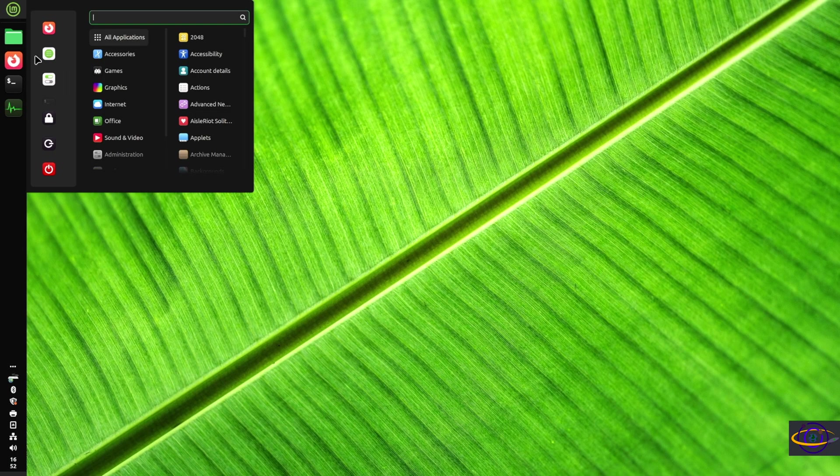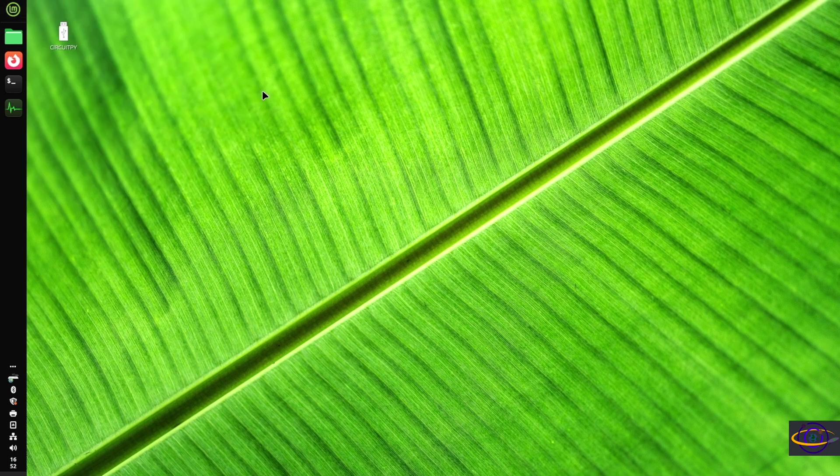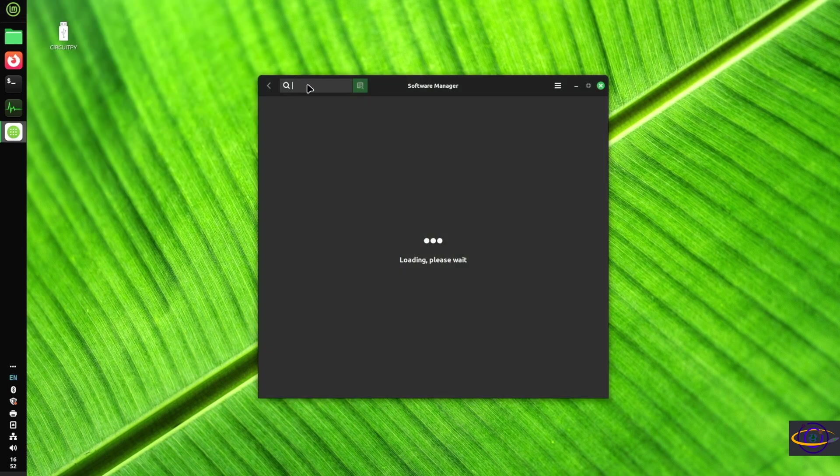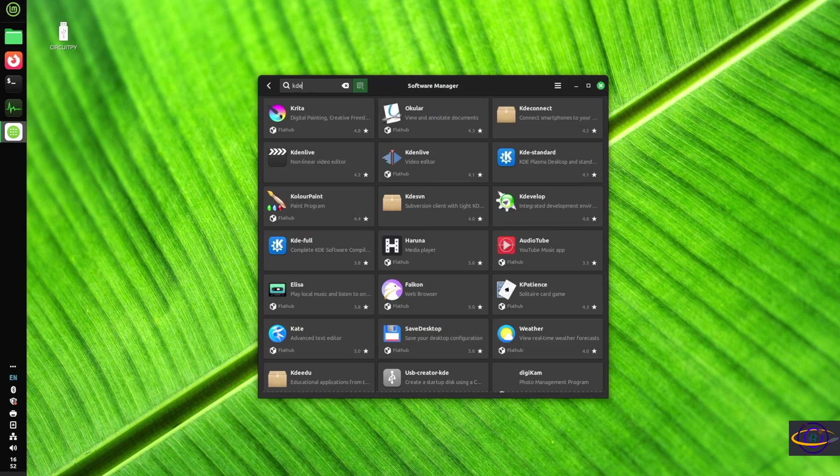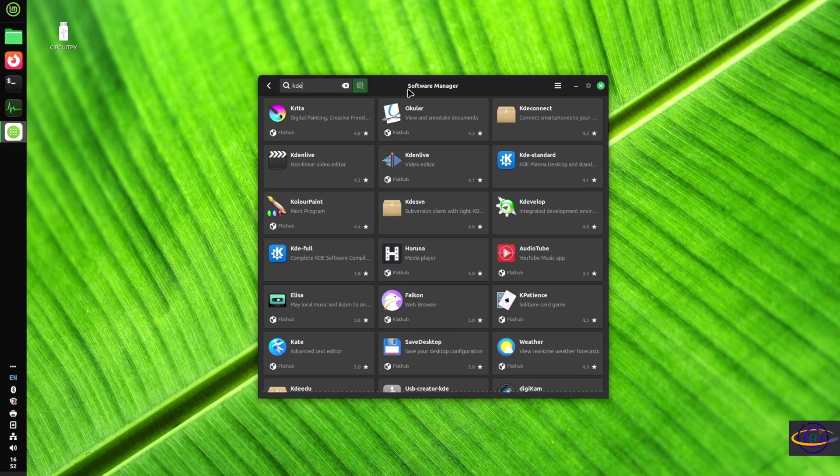You do have the option and it works great. You can have one foot in each world. You can have both Cinnamon and KDE installed.